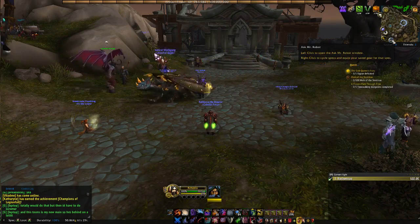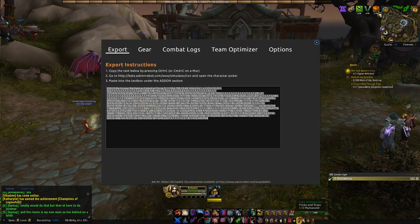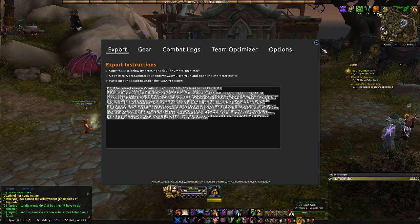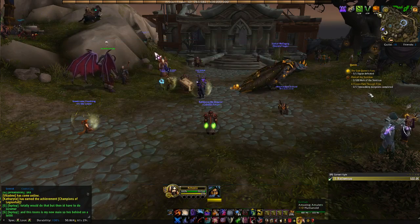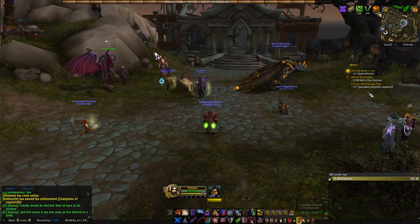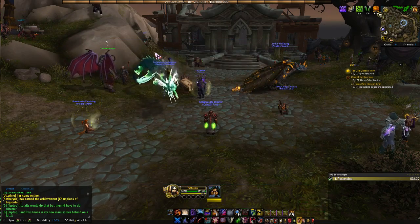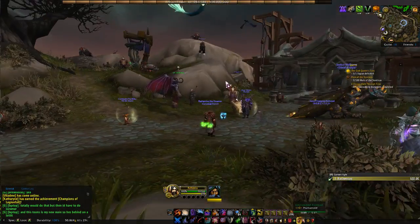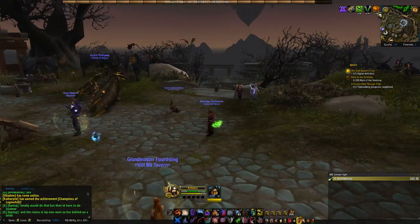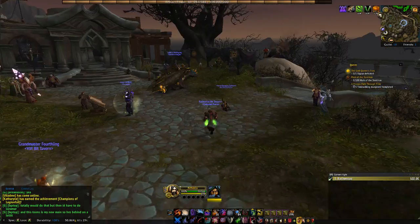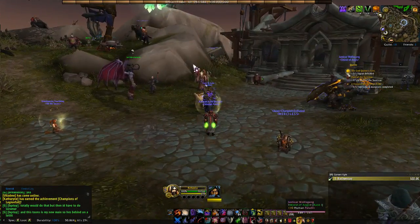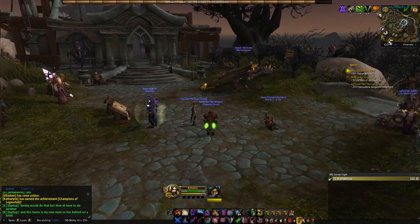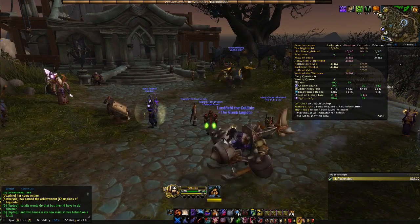And then Ask Mr. Robot — I don't use this yet, but it basically lets me sim my character and shows if an item is a DPS increase or decrease. It helps me pick gear during raids and everything like that.